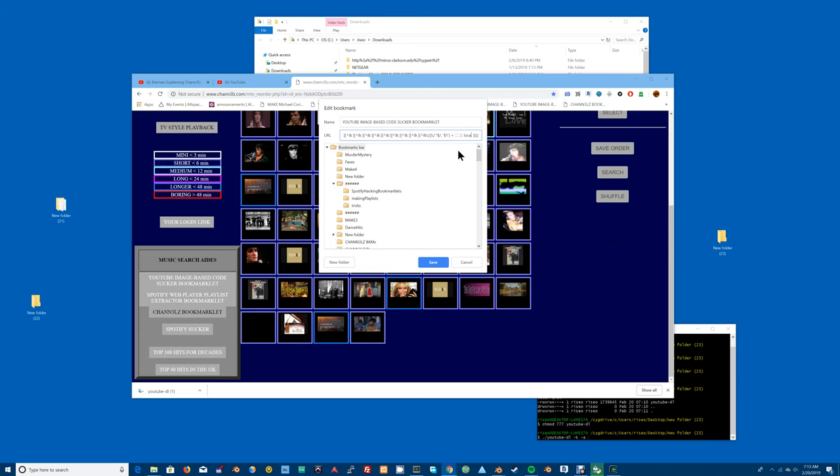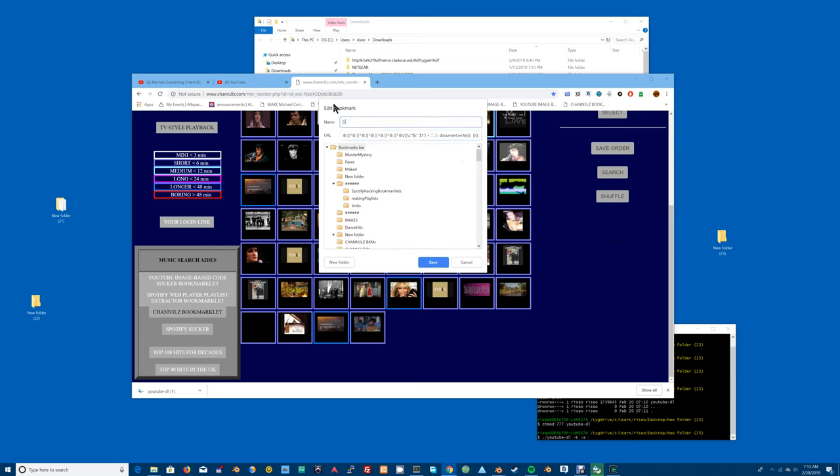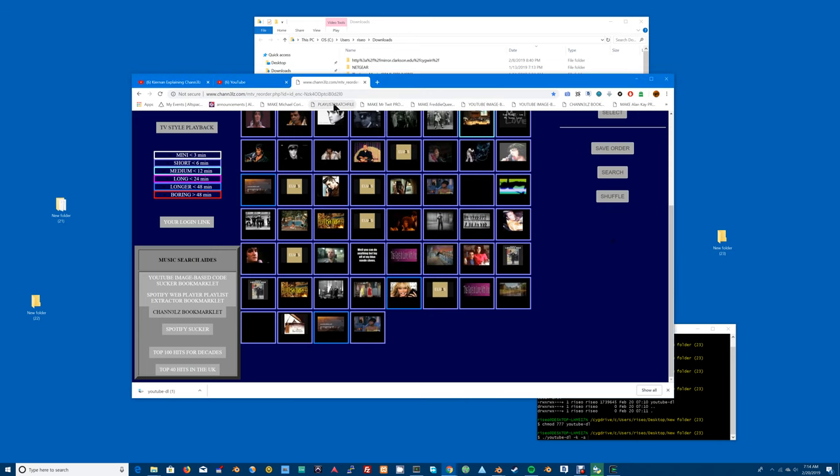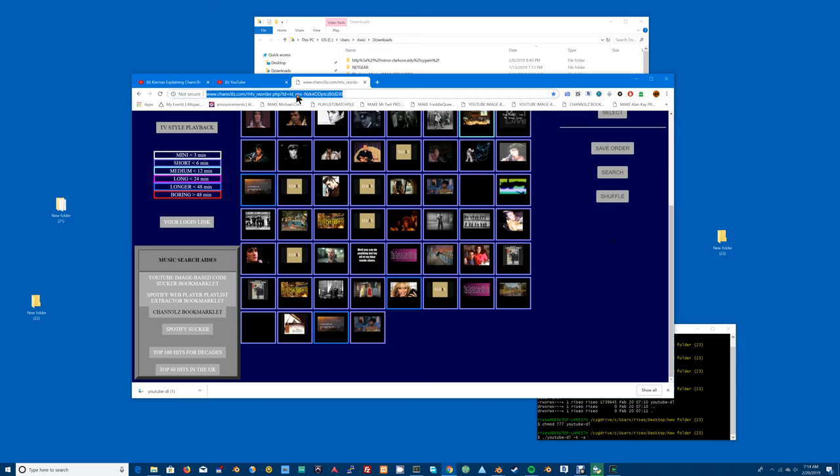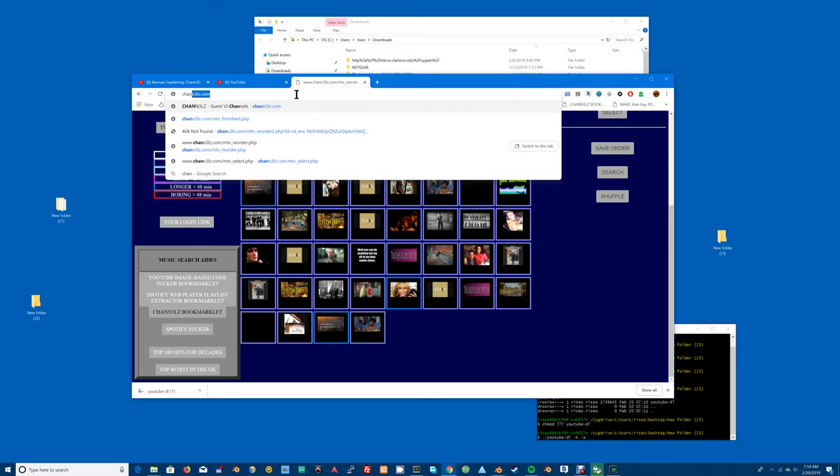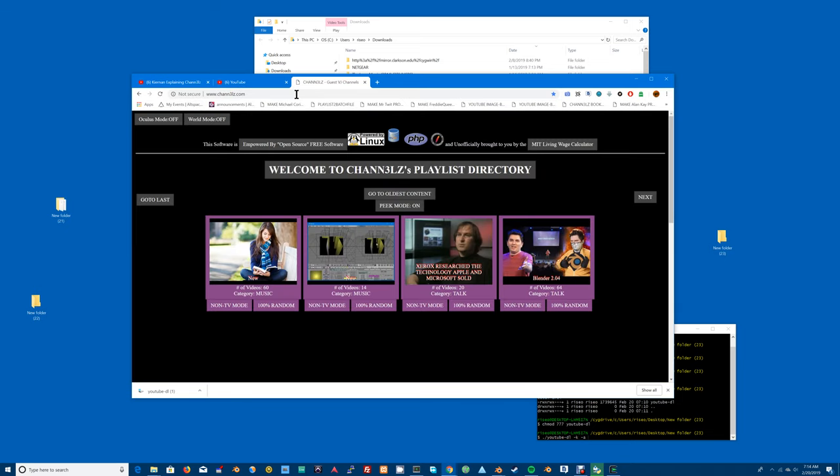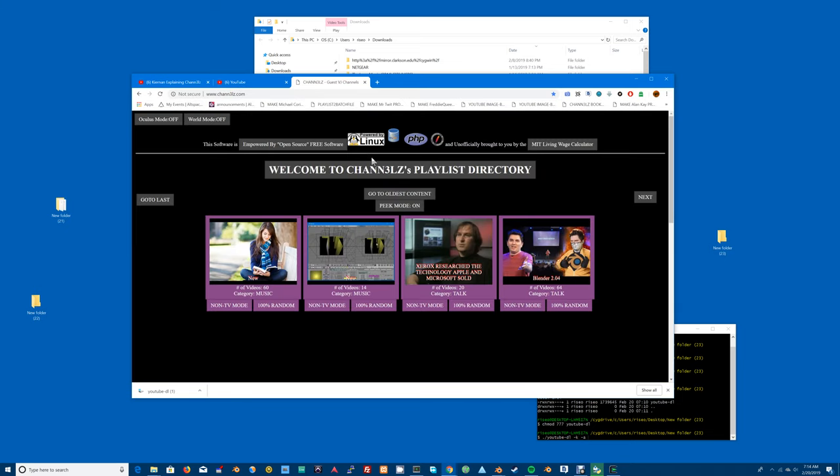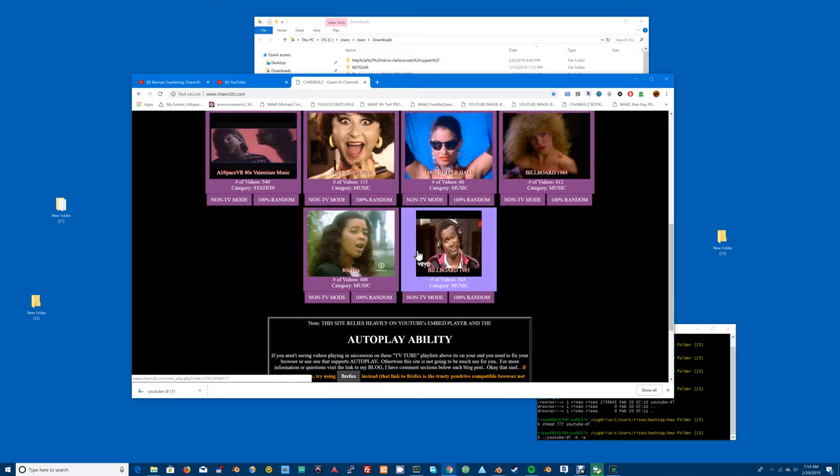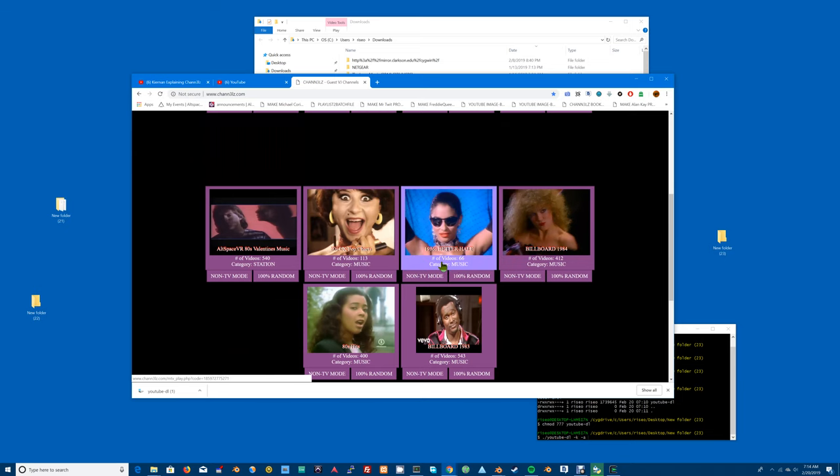And substitute with document.write and semicolon and hit save. Let's call this dump playlist to our playlist. We'll just call it playlist to batch. Then we just go up to YouTube, or actually you can just go through Channel Z and pick some content. This will work on YouTube as well.